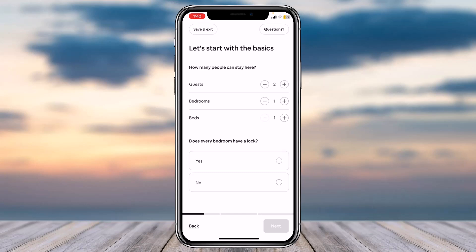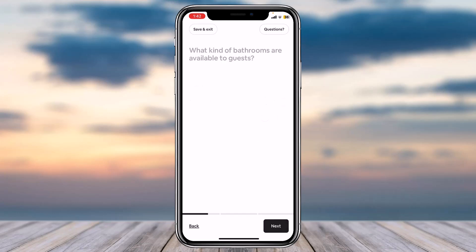Once you're done with all of the questions, you'll have successfully listed your space on Airbnb. That was it for this video — hope it was helpful. If it was, make sure you like this video and subscribe to our channel so you don't miss out on further videos like these.